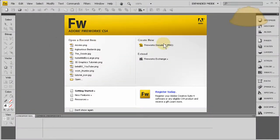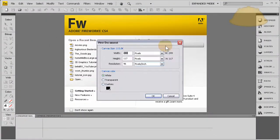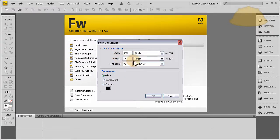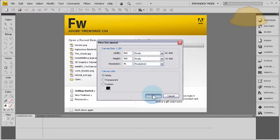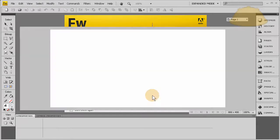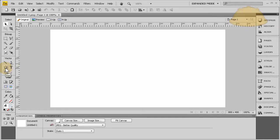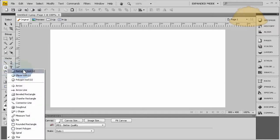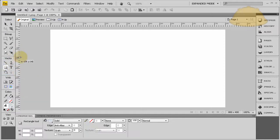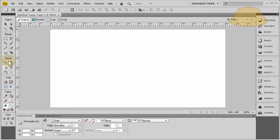Let's open a new Fireworks document, 800 wide by 400 high. Now let's click on their shape tool. I think it's on rectangle by default when you open the application for the first time.